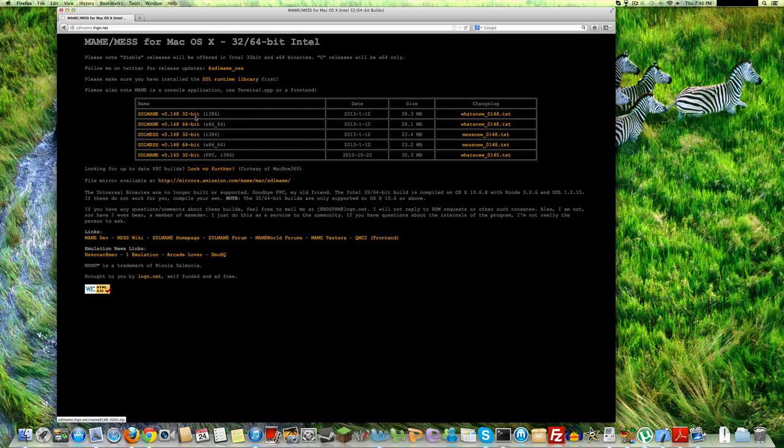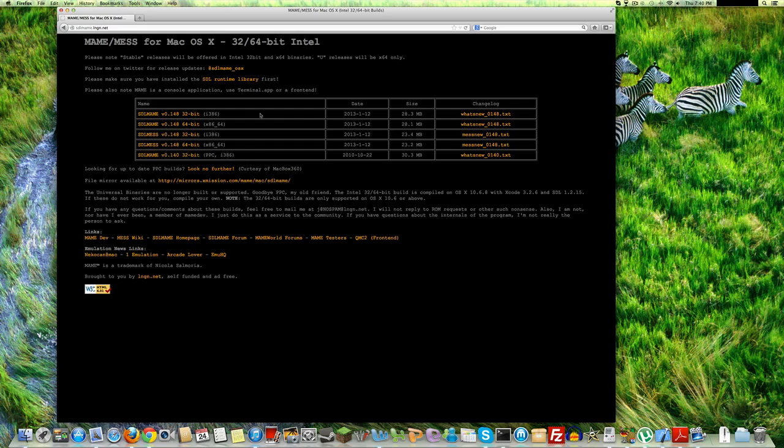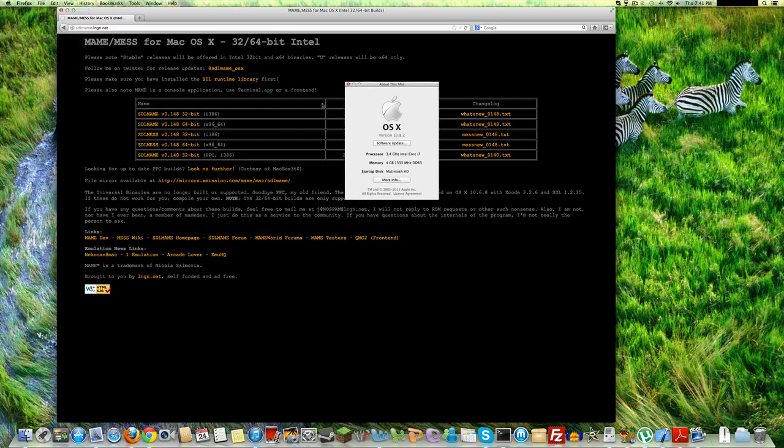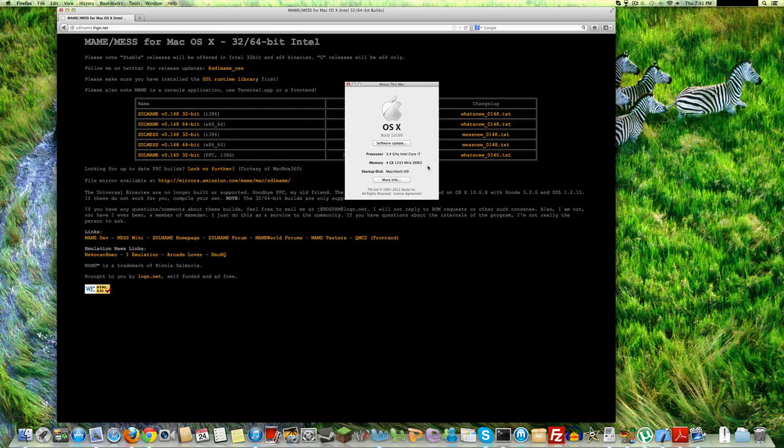There's a 64-bit download and a 32-bit download for SDL MAME. The other ones are MES and a PPC one. I don't even know what that is. Actually, that's an older version. But yeah, 32-bit is for 32-bit processor Macs. 64-bit is for Macs with 64-bit processors. Go to about this Mac. And then it'll have your processor here. Mine's Intel Core i7 as of this video. Like when I'm filming this, that is the most powerful Mac processor, I think. In iMacs. Like regular iMacs.